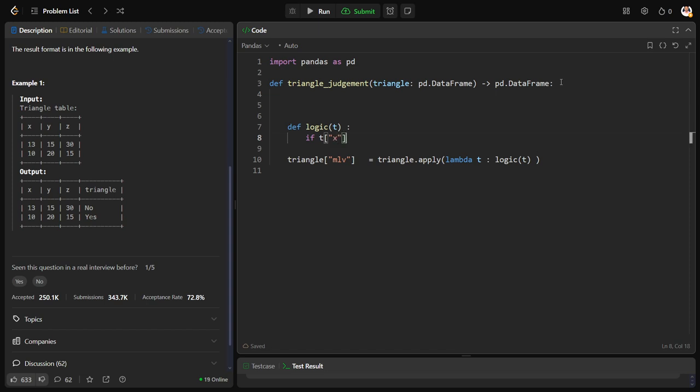Or I can write something like this, am I right? So can I say, to speed up the process I'm just writing t.x, both are the same. So can I write t.x plus t.y should be greater than t.z?